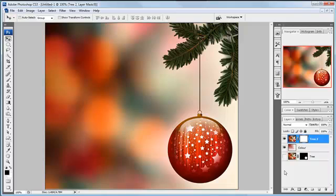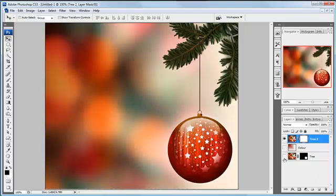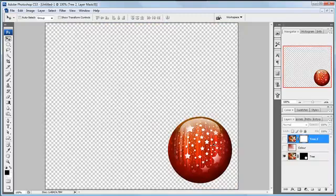What we'll be talking about today is using layer masks for creative purposes rather than composite purposes. Now when I mean composite, what I mean is we've got our picture here, but if you look at the one that I've done underneath, you can see that I've just taken the bauble out and we can put any background we like. So a composite — putting two pictures together.